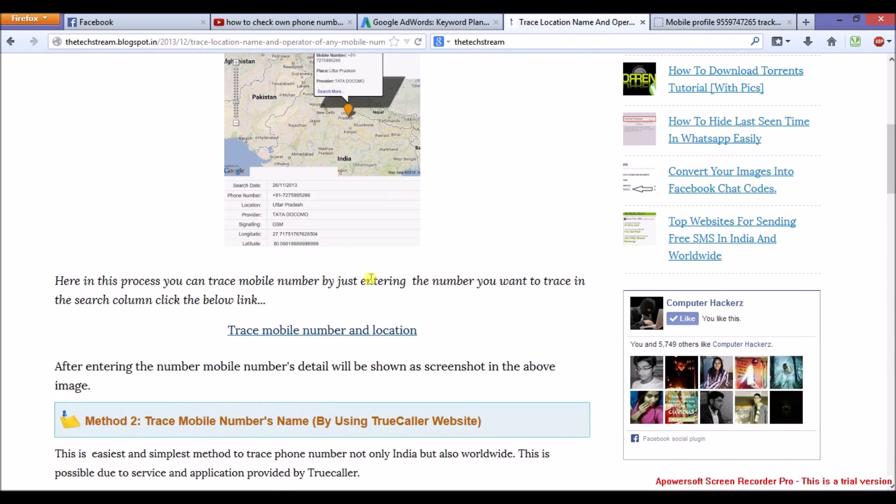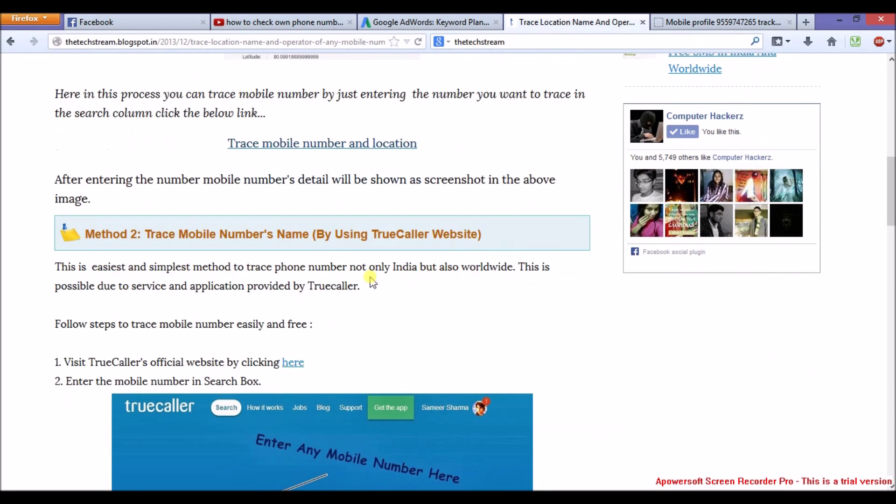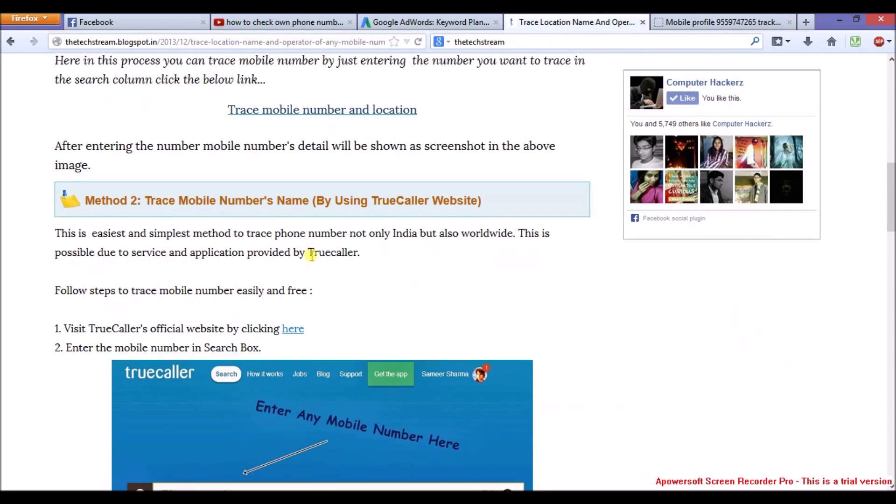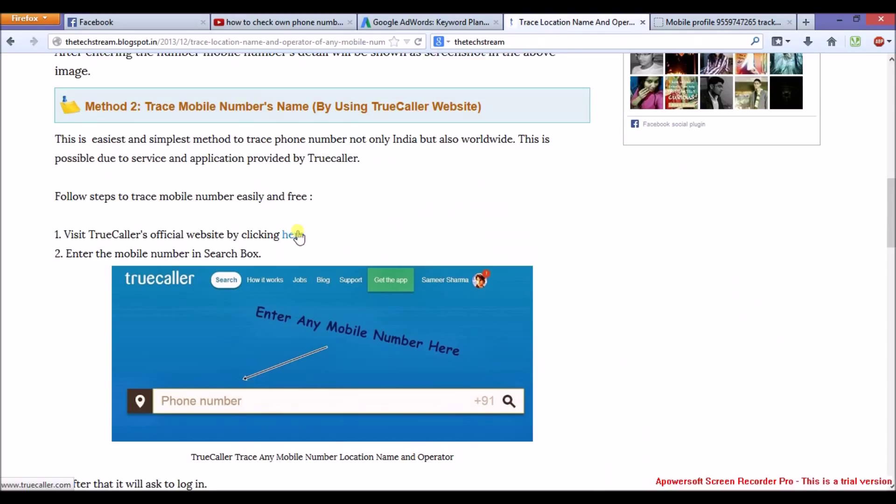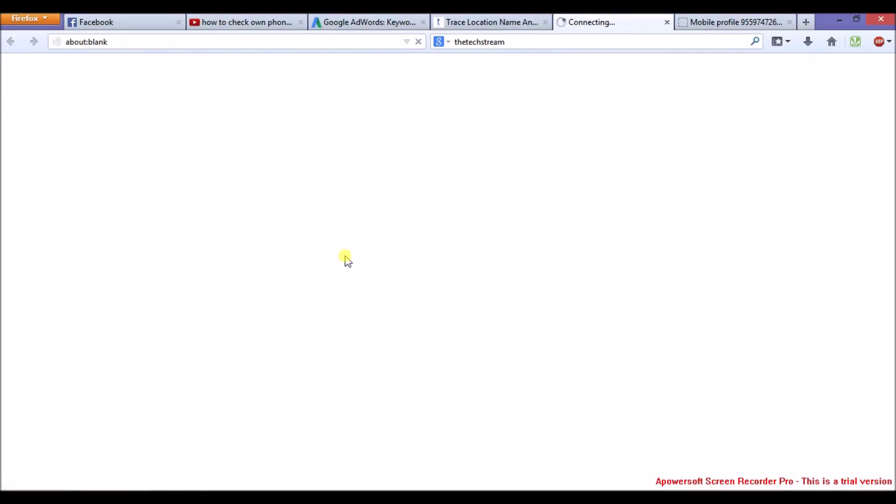Now second method. Second method is by using TrueCaller website. It even adds the name of the mobile phone user.